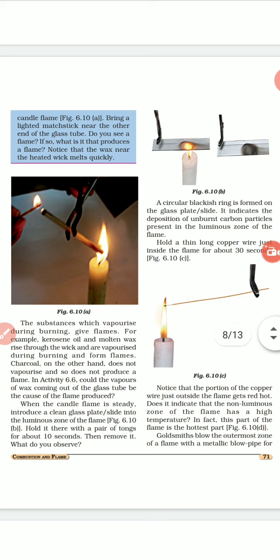Hold a four to five centimeter long thin glass tube with a pair of tongs and introduce one end into the dark zone of the candle flame. Bring a lighted matchstick near the other end of the glass tube. Do you see a flame caught at this end? If so, what is it that produces a flame?